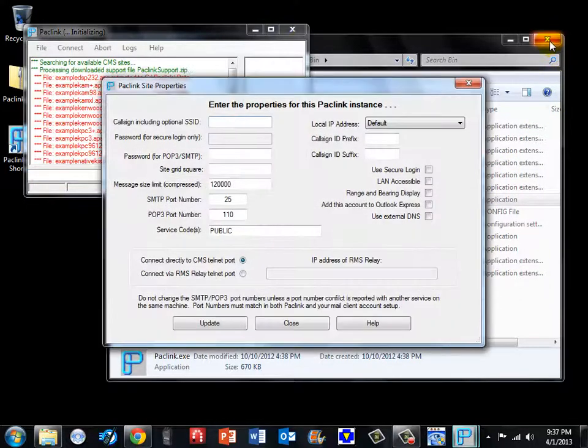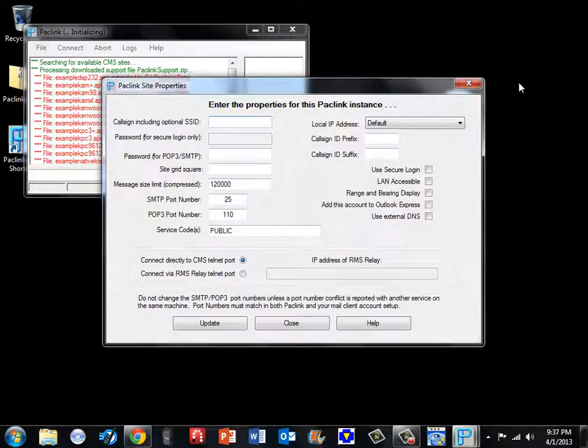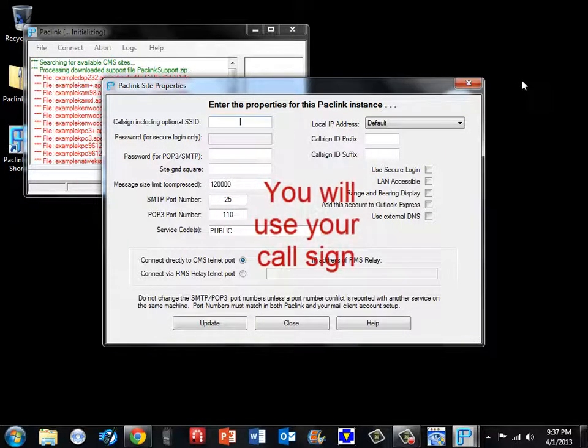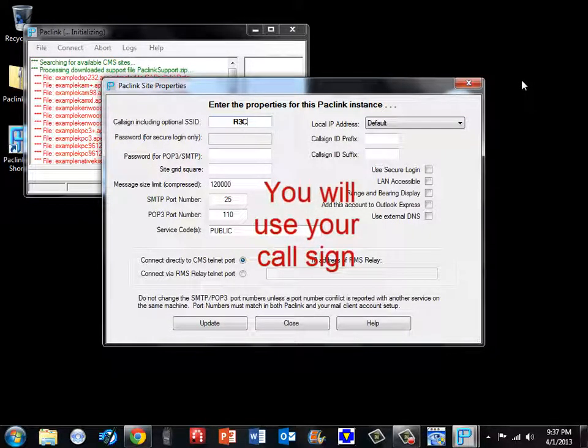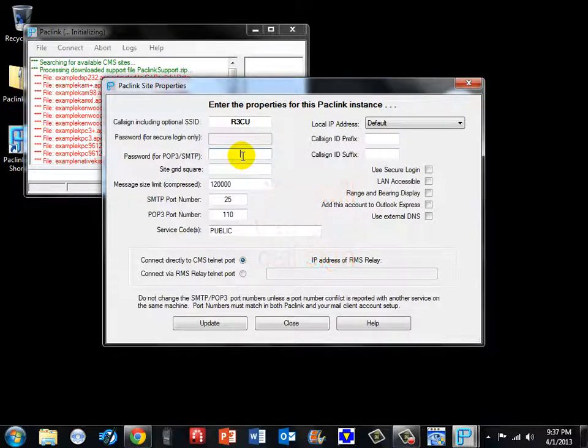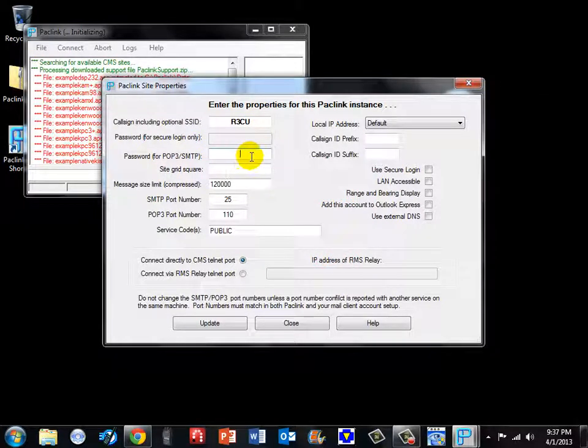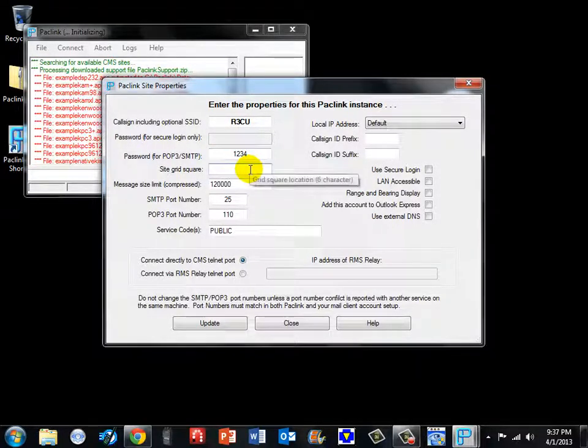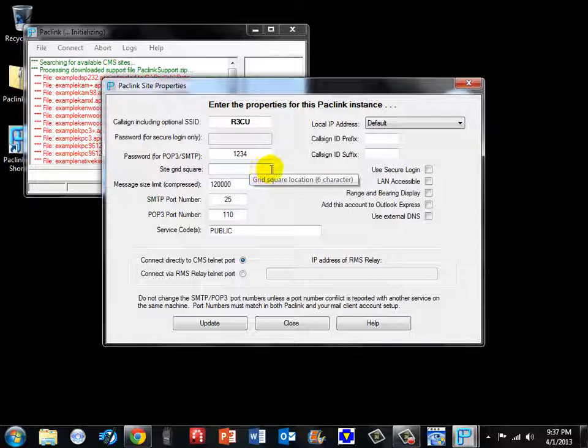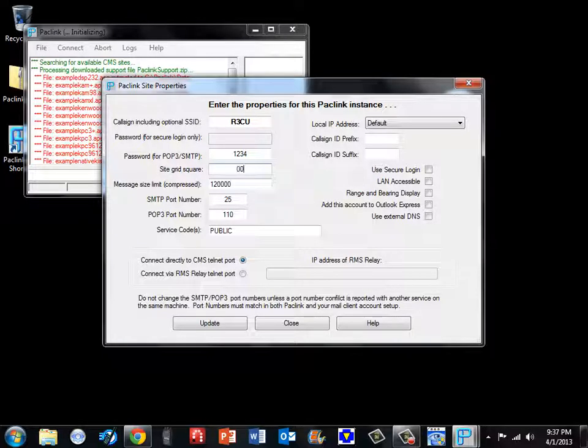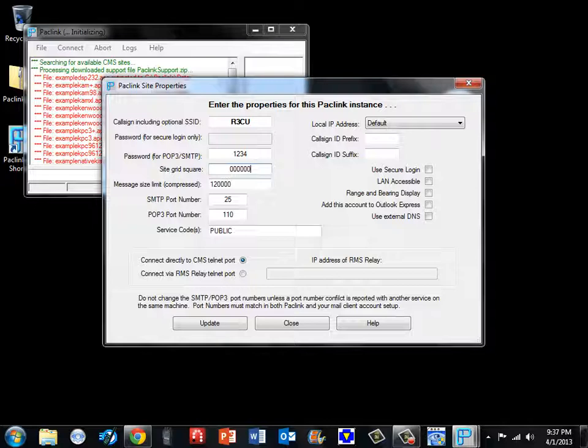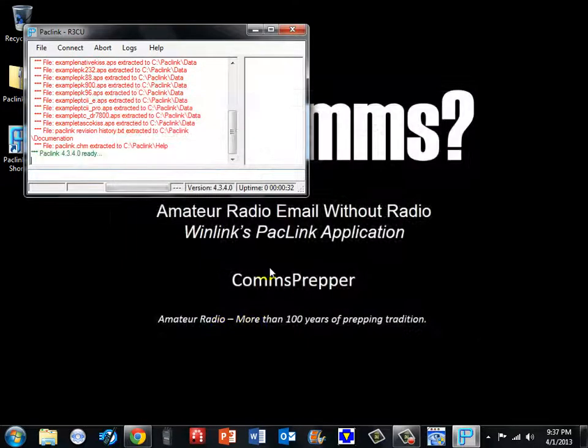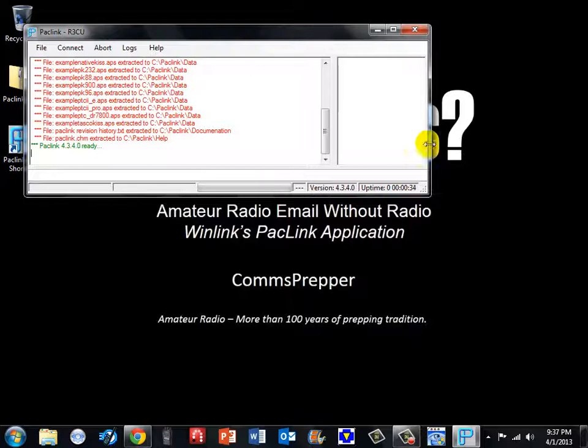We will minimize that window. The first thing we have to enter is our call sign. So I am going to use my Russian call sign, R3CU. It wants a password for the Outlook client when it connects so we are going to put 1234. The grid square is your location but for the purpose of this video I am just going to put six zeros, 123456, and we will go ahead and hit update. Now this sets the baseline configuration for the program.